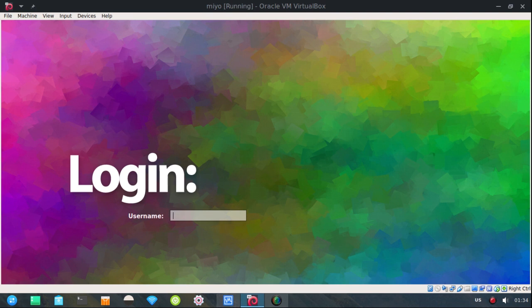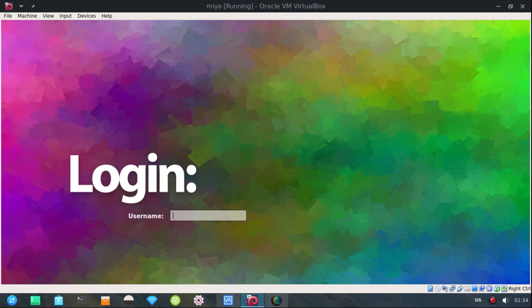I had a viewer ask me about incorporating StartX instead of using a login manager, a.k.a. display manager. And that's what we're going to do today.